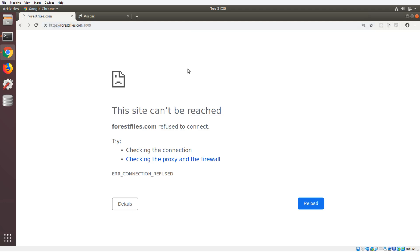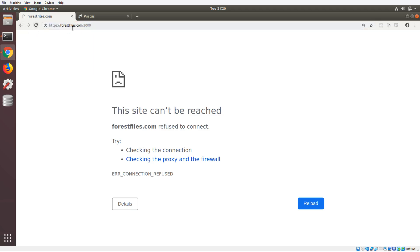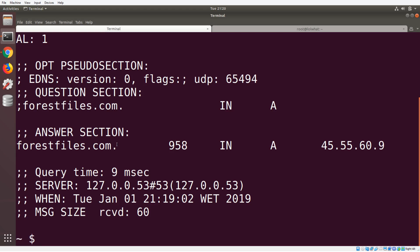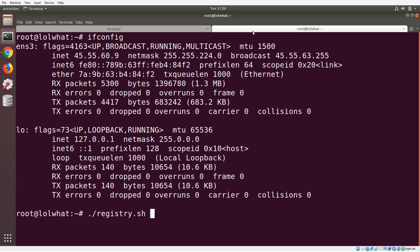If we look right now, I have this domain here forestfiles.com with the 3000 port. It doesn't do anything, it's not working. If we go over here to the CMD, I did a dig on it and we can see forestfiles.com points to 45.55.60.9. If we slide over to this terminal, you'll see that I am on a machine with that IP address. So this is the machine that that domain points to.